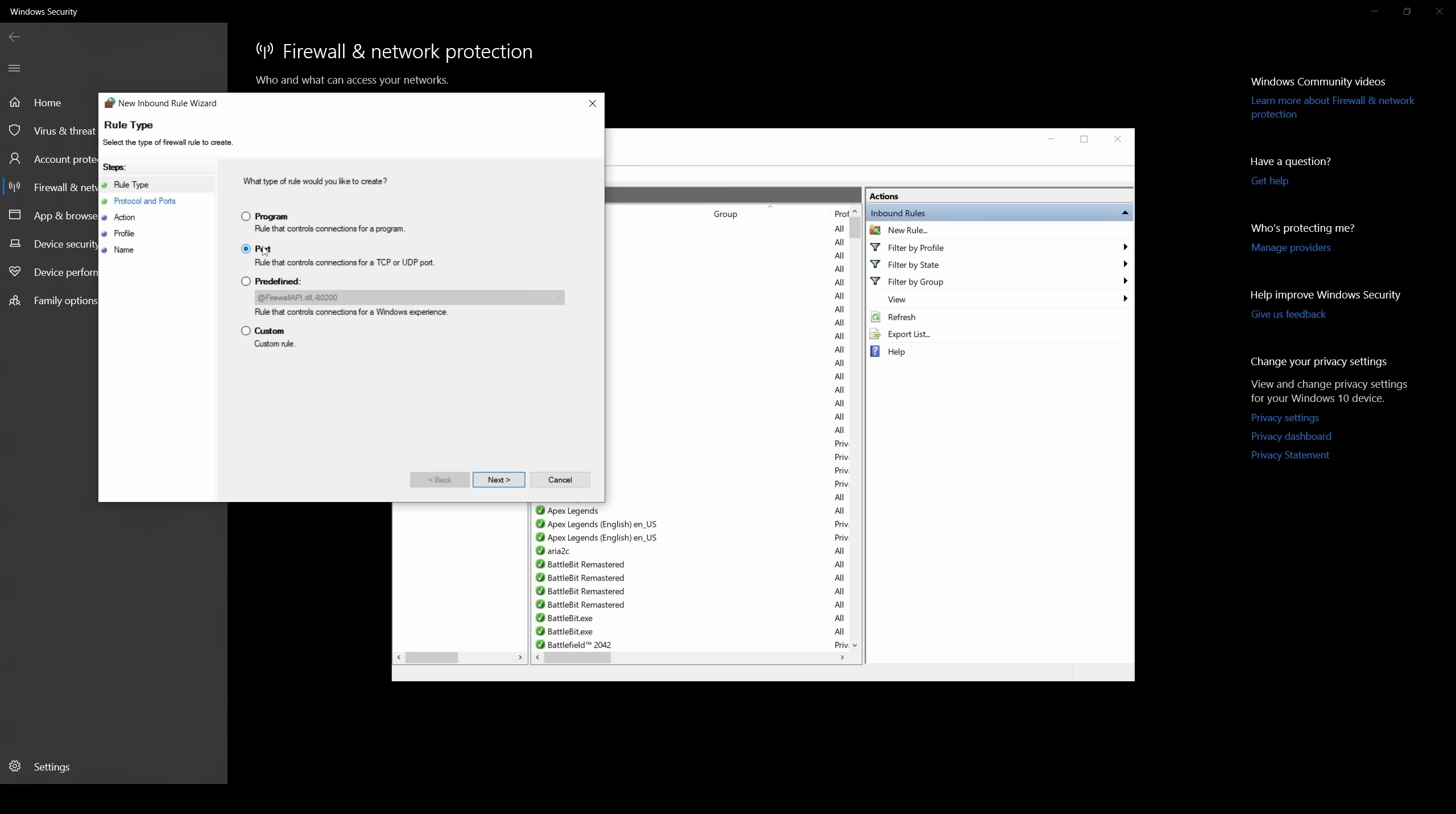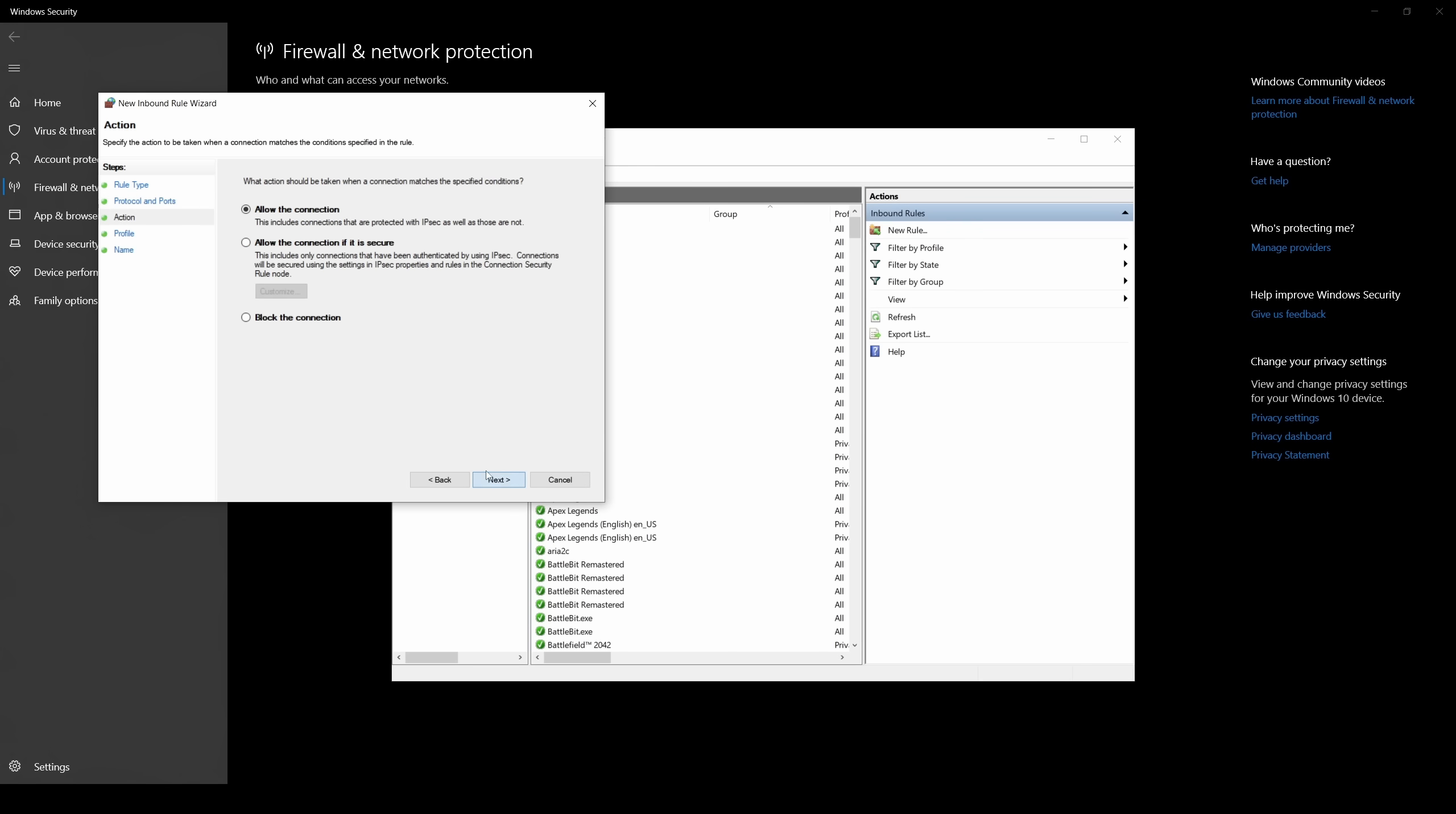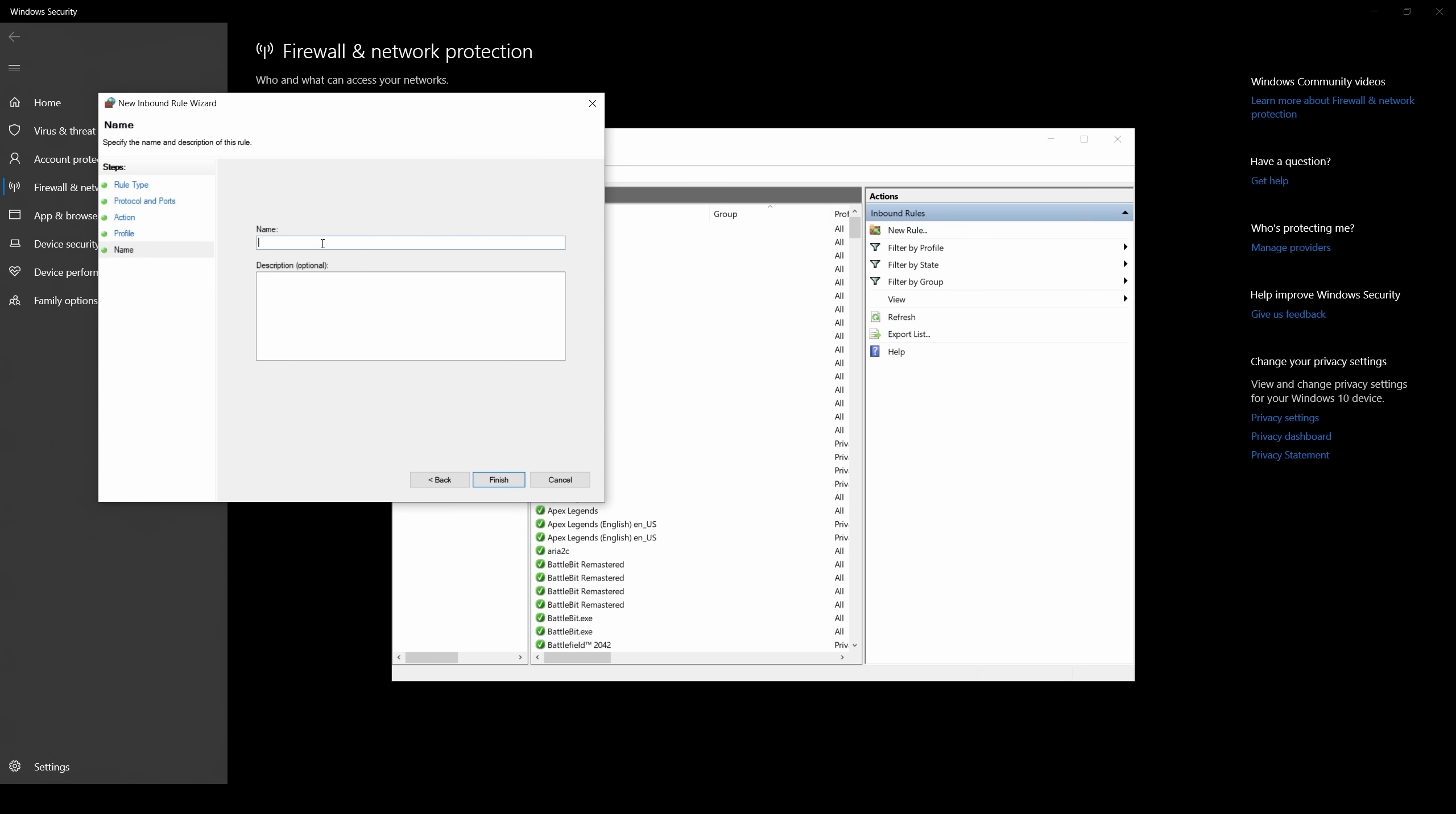Click on new rule, select port, select UDP, type 8211, allow the connection, click on next, simply type any name then click finish.